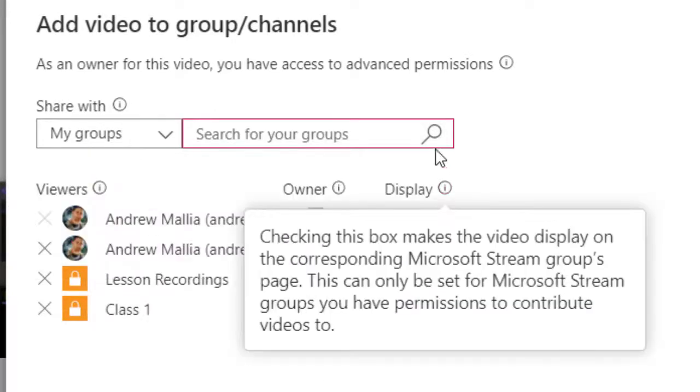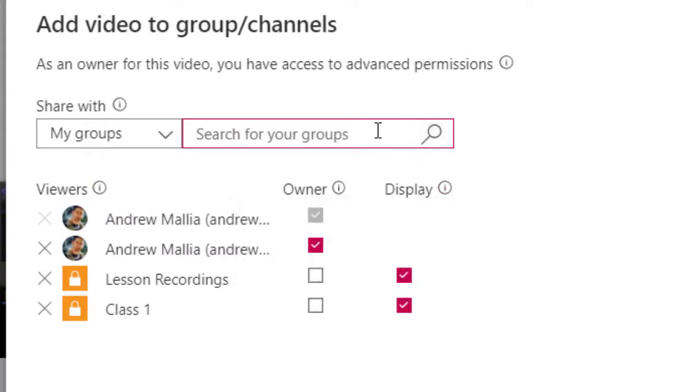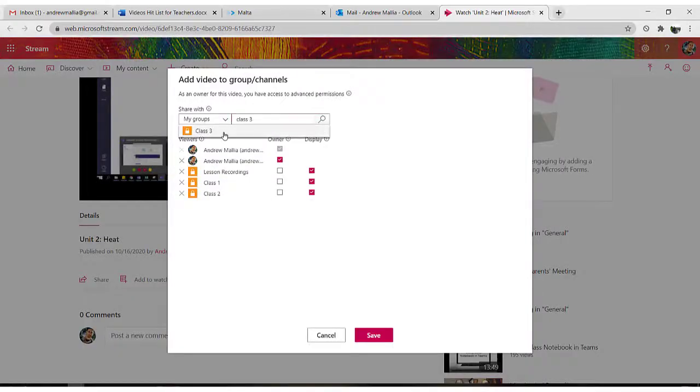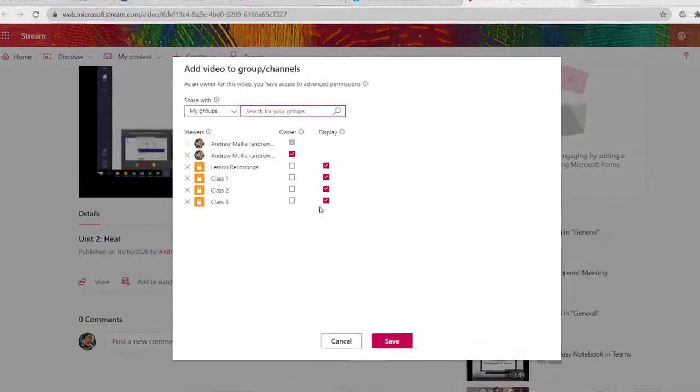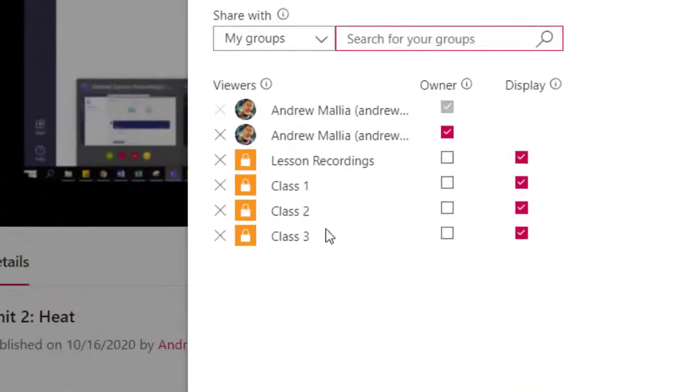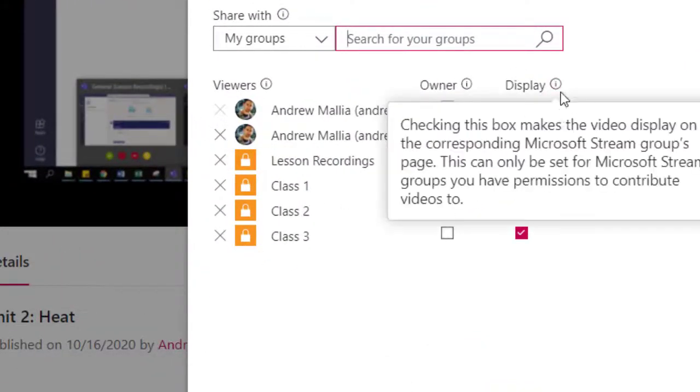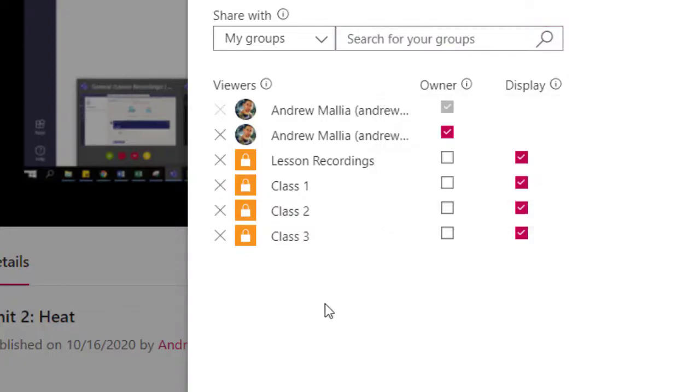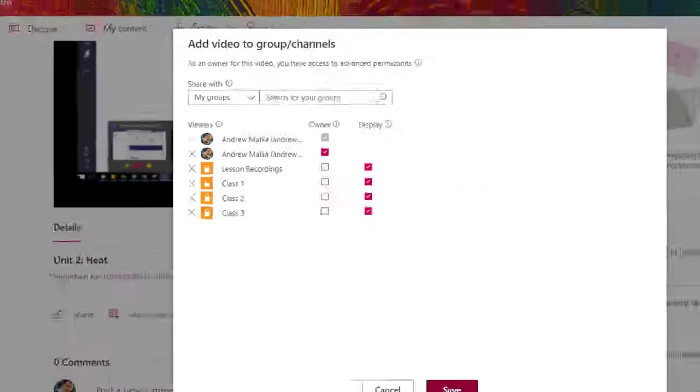So class one, class two, and class three. As you can see, you have added three teams, three different teams, which now have display rights in this particular video. If you skip this step and you share the link to the video, students in that team won't be able to view your video because it would be private and only visible to this particular team. So now I gave the permission rights in this particular video and I click save.